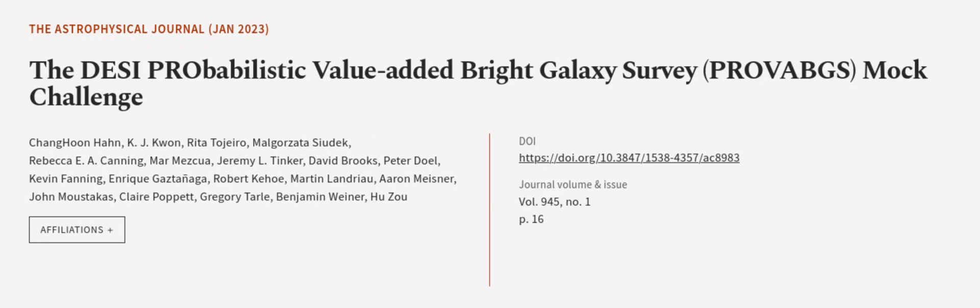This article was authored by Chan Hoon Han, K.J. Kwon, Rita Tadjiro, and others.